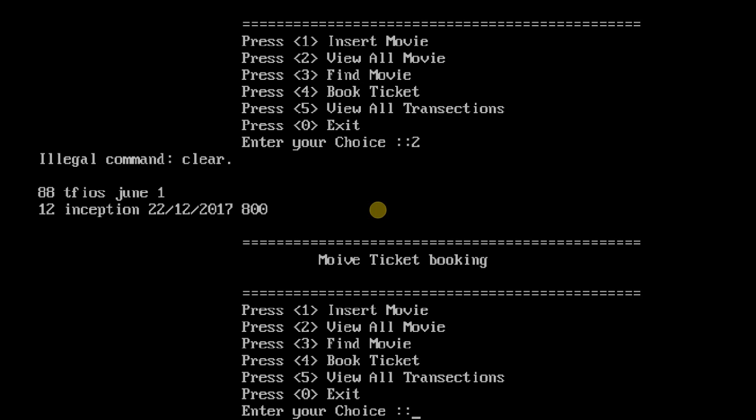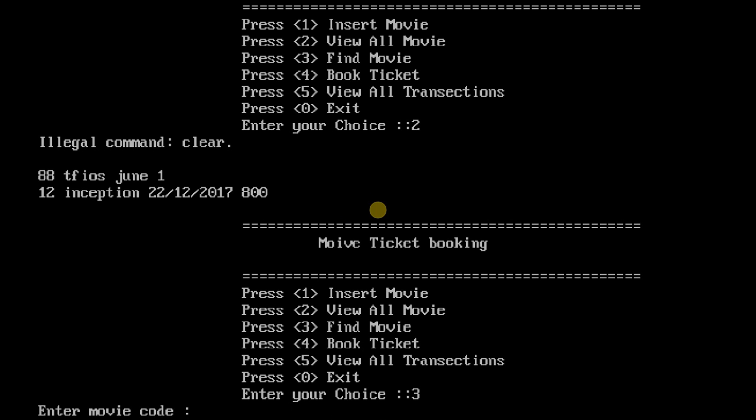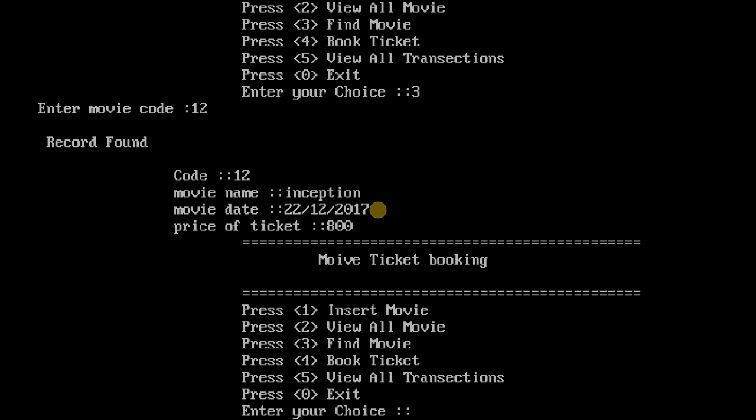So now if you want to find a movie, press 3. They will ask you for the movie code which is 12, and the whole information is here with the movie date, release date, and ticket price.